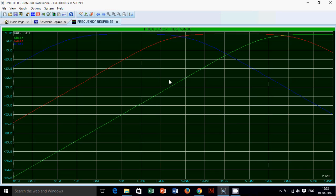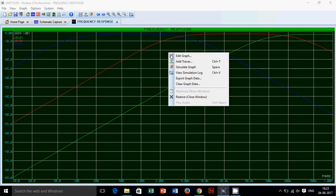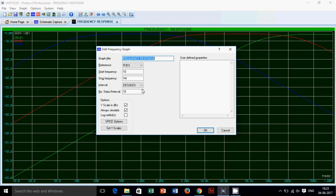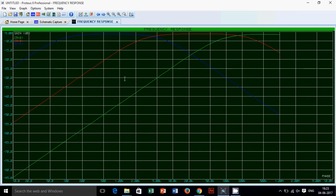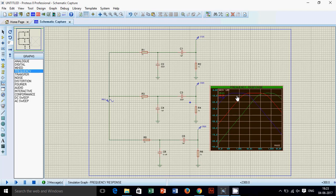Now we will see, I will edit the graph. Stop frequency will be 10m. Now this looks good.